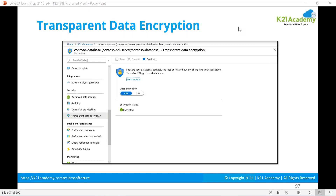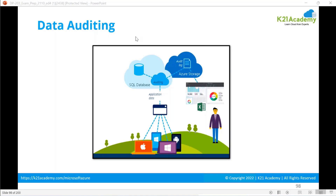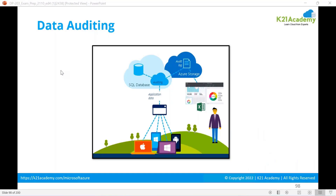If Microsoft does not reach the TDE certificate, anyone who tries to restore your data without it — even the CEO of the company — will be treated as a hacker. Data auditing is extremely important. The recommended best practice is to always enable auditing at the server level. This is general awareness required for the exam.